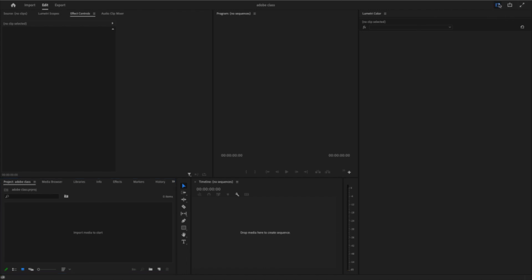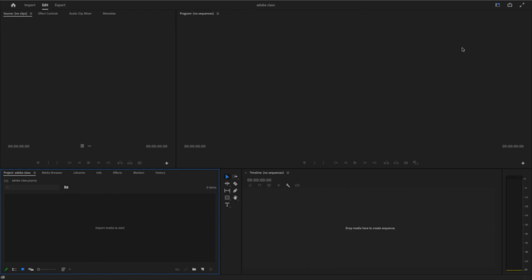You can see that, Editing. So you have now, this is your source panel. This is your program panel, your preview center. Down there you have your project panel. You come to this other side, which is your toolbox. Then you also have your timeline.